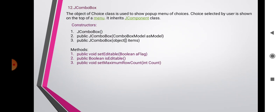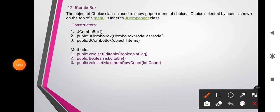JComboBox inherits JComponent. Constructors: JComboBox() creates an empty JComboBox instance. JComboBox(ComboBoxModel) creates a JComboBox that takes its items from an existing ComboBoxModel, also providing a list of items to display. JComboBox(Object[] items) creates a JComboBox that contains the elements of the specified array.